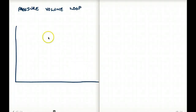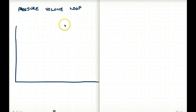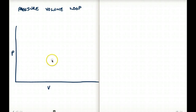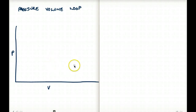In this video, let's talk about the pressure-volume loop. Whenever we're talking about the pressure-volume loop, on the x-axis we have volume, and on the y-axis we have pressure. Let's first talk about how the pressure-volume loop is going to look like when we are talking about a normal graph, a normal loop.